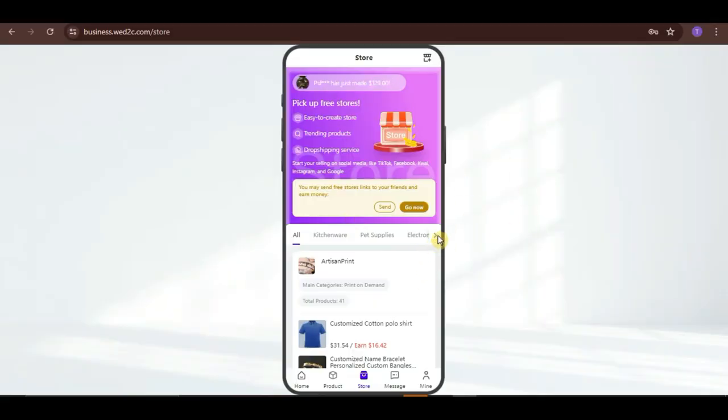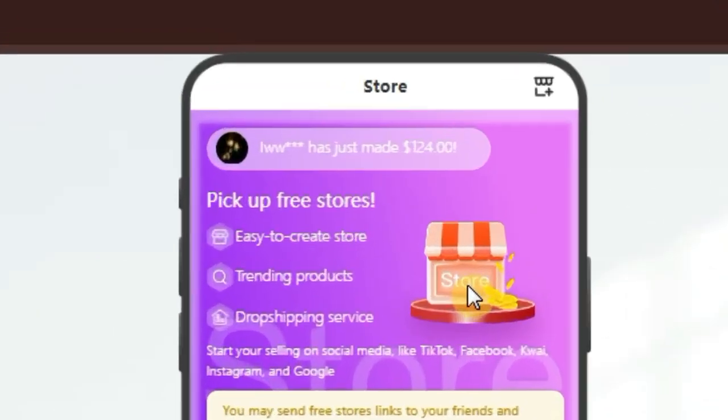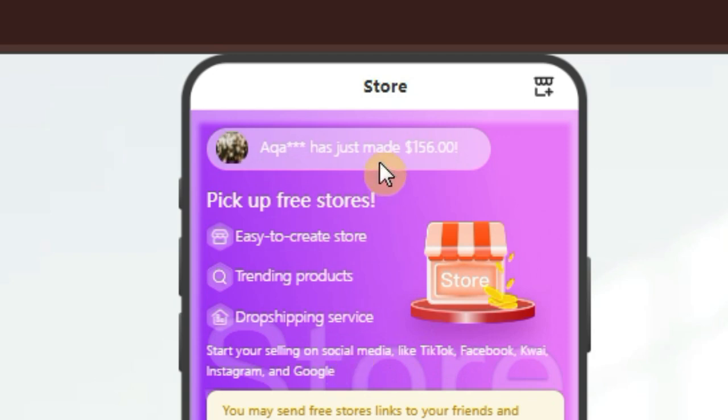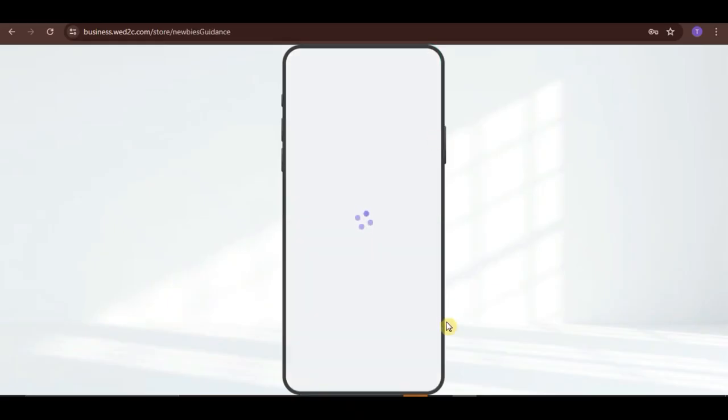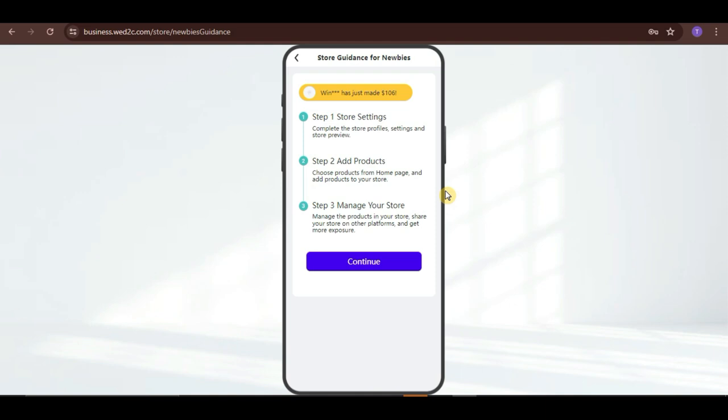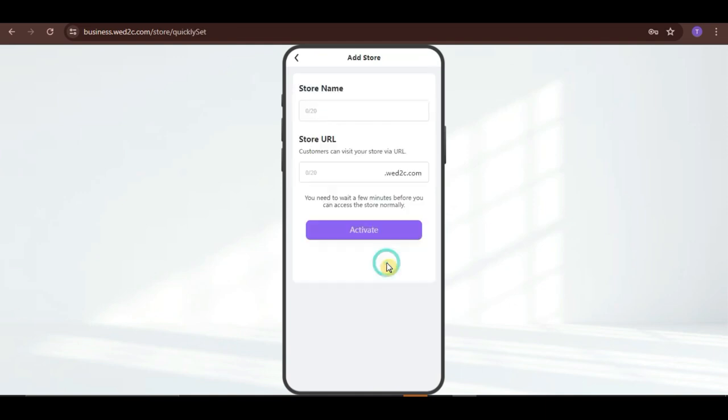Then, click on this Add Store icon at the top right corner. Then, click on Continue. And, then here, of course, you have to create a name for your store.